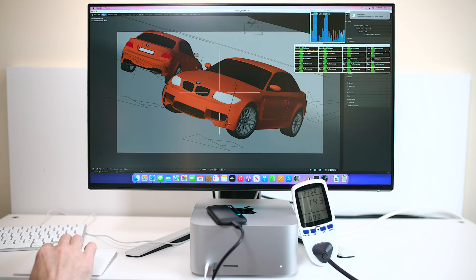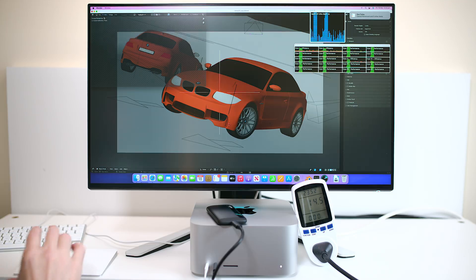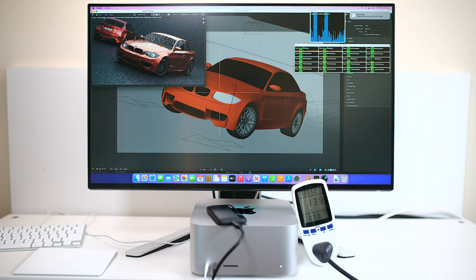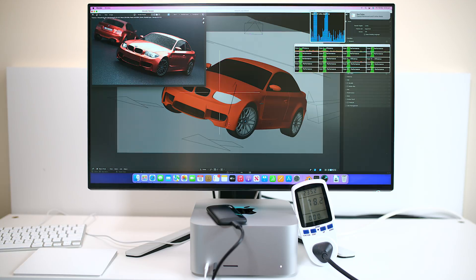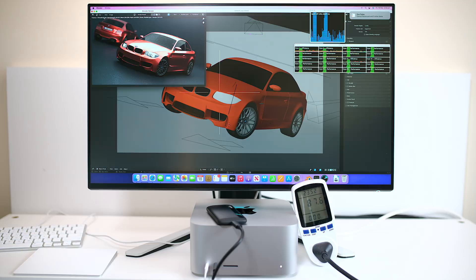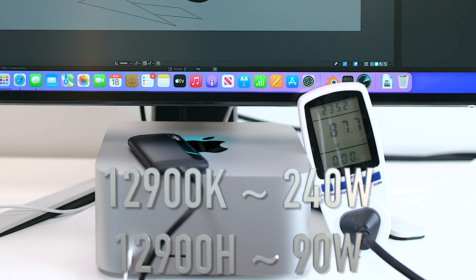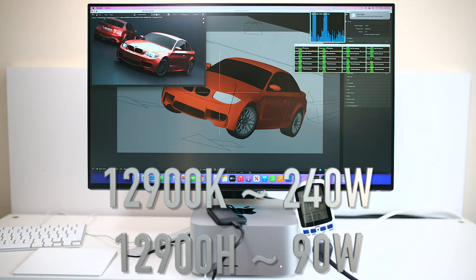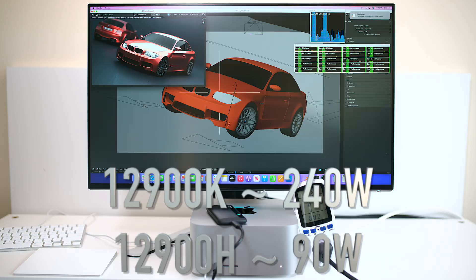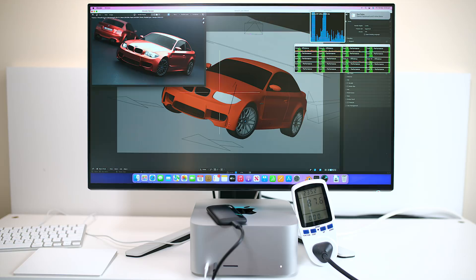So let's just render this and we're using whoa we're using 90 watts 87 watts. Man this is like a 12900. What's going on that's a lot of watts. How come it's using so many watts that's just CPU as well.